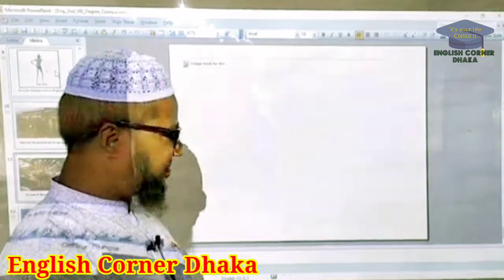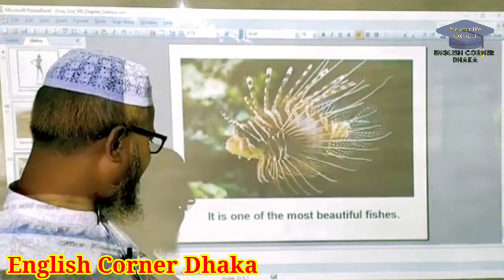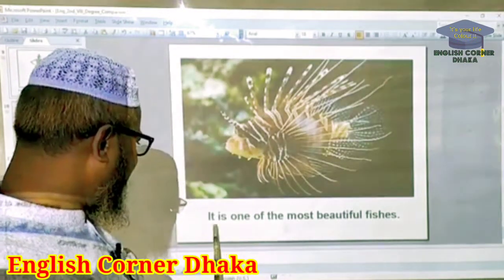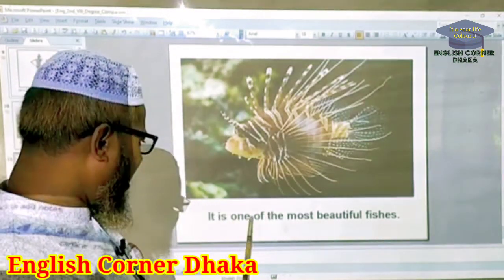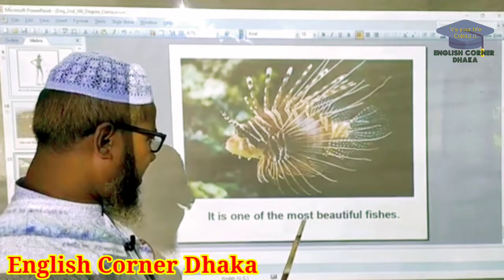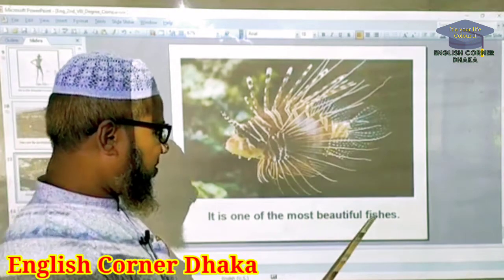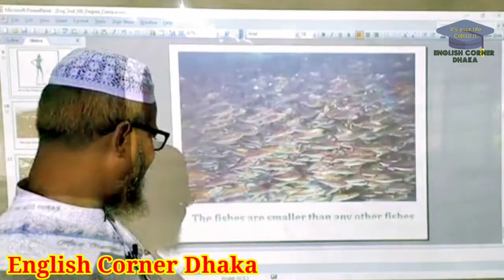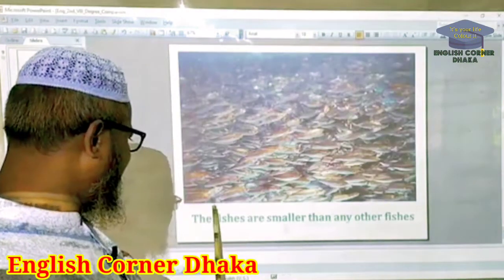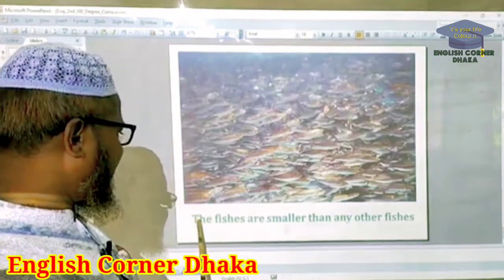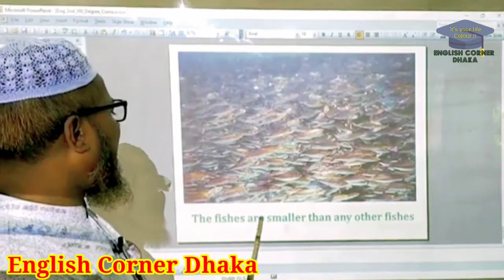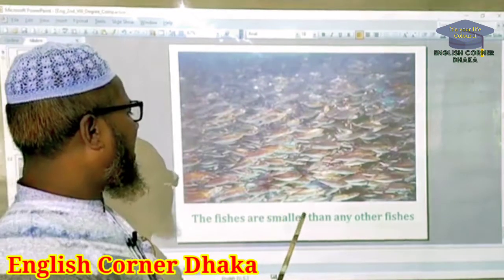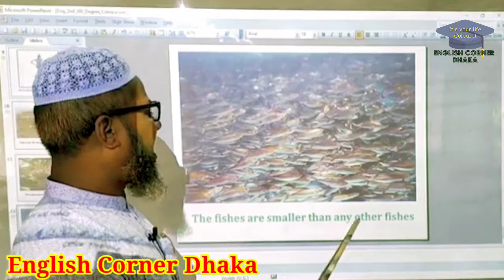They are the best pillars in our country. It is one of the most beautiful fishes. The fishes are smaller than any other fishes.